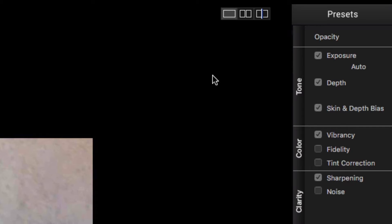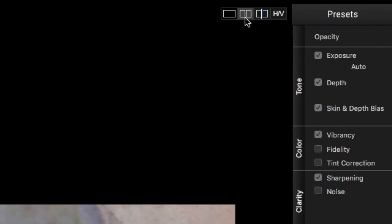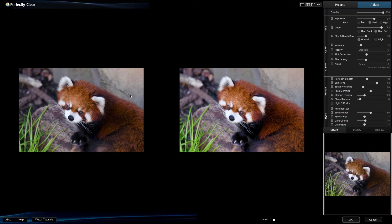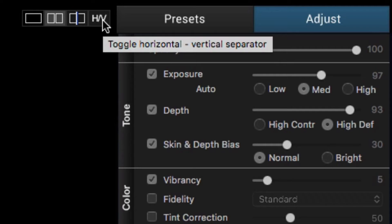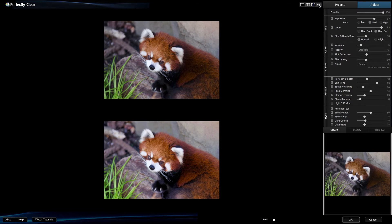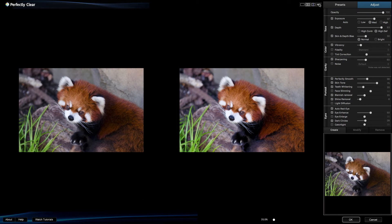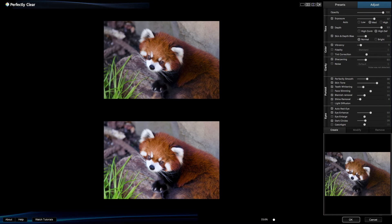The next button is Double View. This lets you view a side-by-side comparison with the original on the left, and the Perfectly Clear on the right. You can click the Toggle Horizontal Vertical Separator to rearrange the layout. This can be useful when switching between landscape and portrait orientation images.